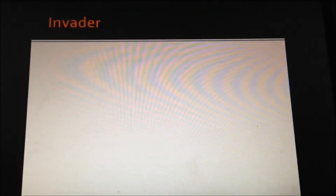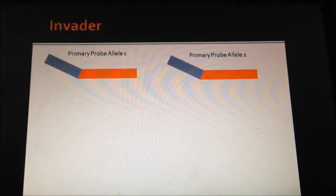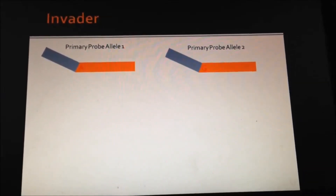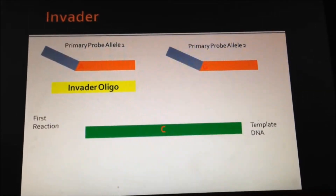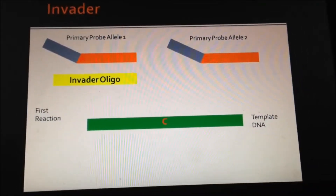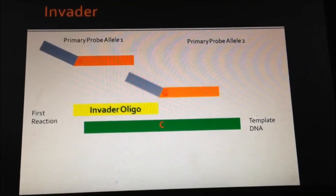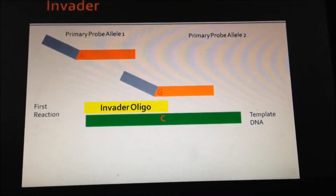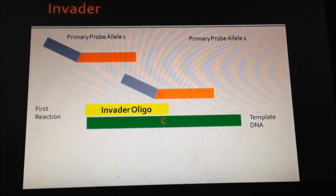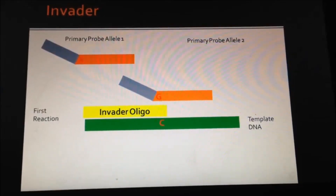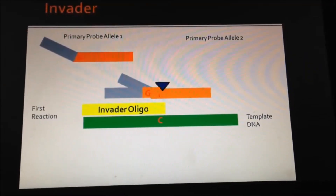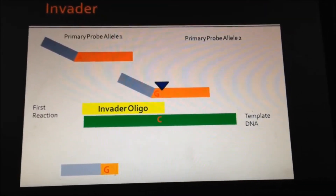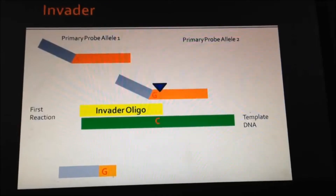The invader assay occurs in two reactions. The first reaction involves two allele probes and an invader oligo. In the first reaction, the appropriate allele probe and the invader oligo bind to the template DNA that is complementary. This binding forms a triplex, which is recognized by the cleavase enzyme. Binding of the cleavase enzyme causes cleavage and part of the allele probe is released, including the SNP.